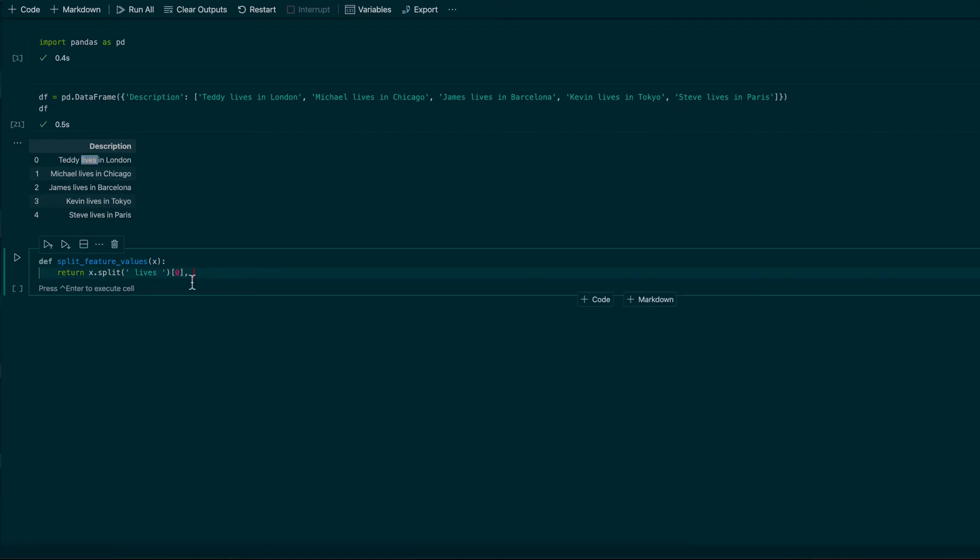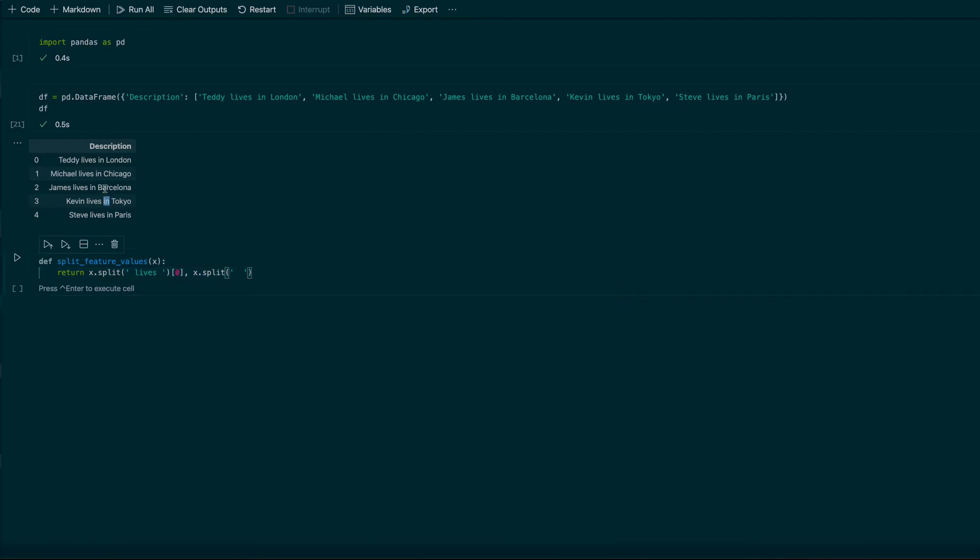And then I want to return x.split, everything what is after the word 'in': in London, in Chicago, in Barcelona, in Tokyo, in Paris.